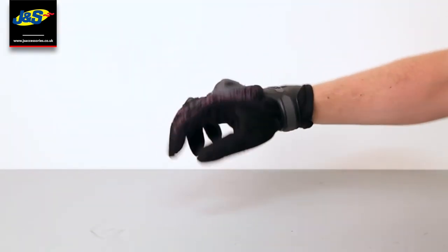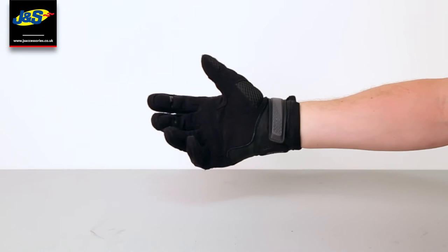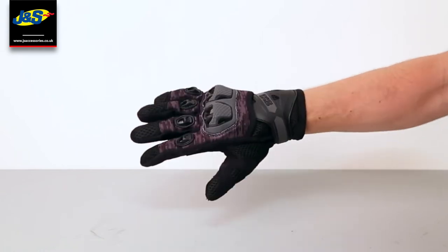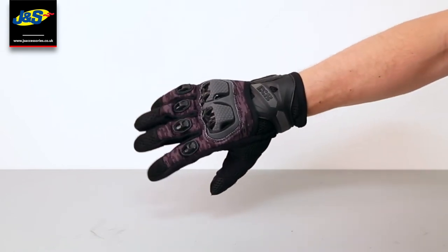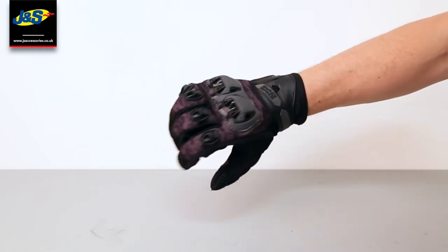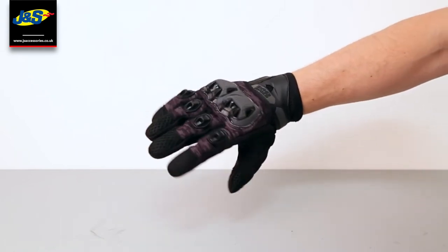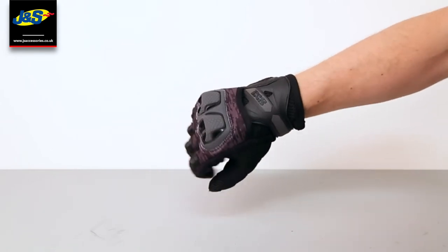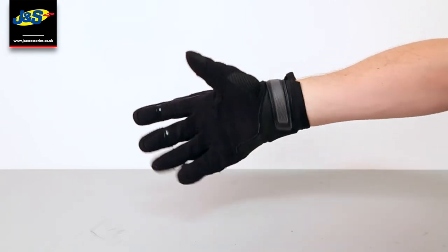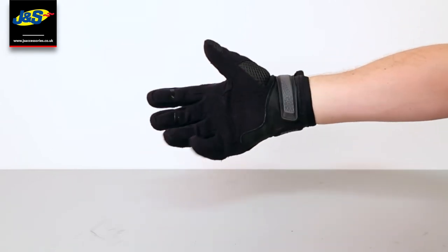So overall then, fantastic set of second gloves or summer gloves or whatever you want to use them for really. They're fully ventilated and you've got that iXS build quality as well.